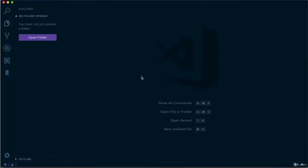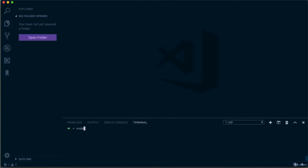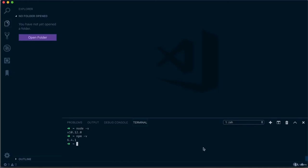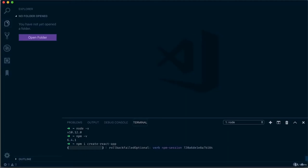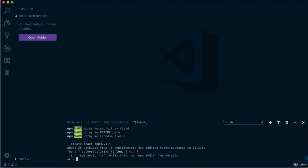Once Node is installed, open a terminal and type node -v — you should see a version number. It's also important to have npm, which comes with Node; type npm -v to verify. Now let's install Create React App by typing the install command and hitting enter. This will take some time. If you see any errors in the terminal, please do nothing about them for now — we will get to them in a later part of the course.